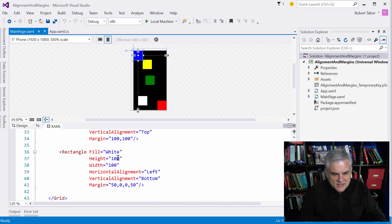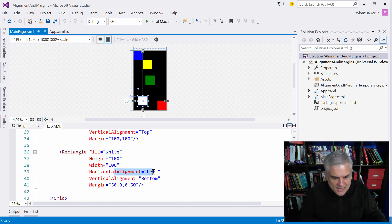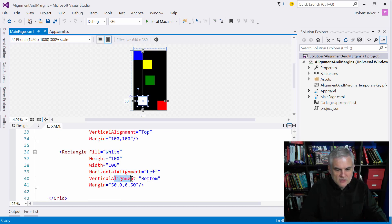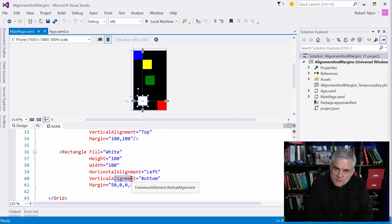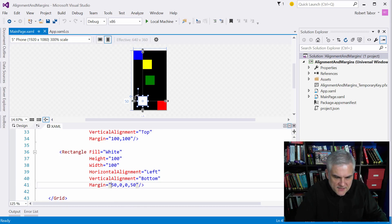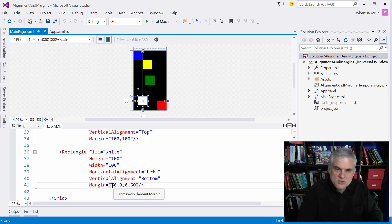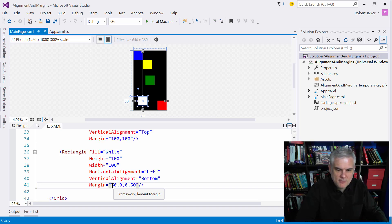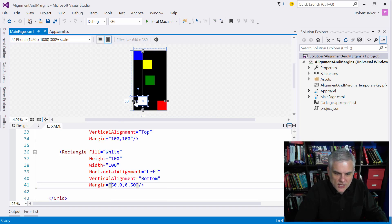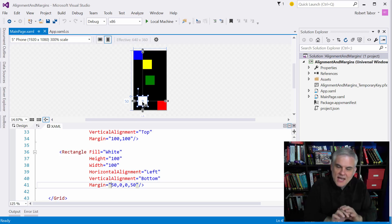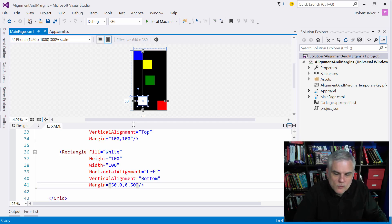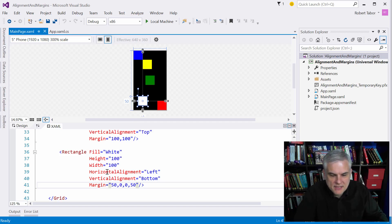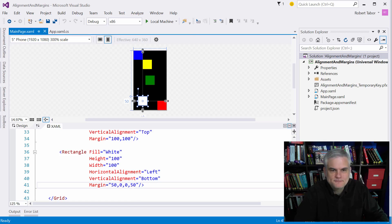And then we're setting the margins equal to 50, 0, 0, and 50. So you can see that the margin will now push the rectangle away from the left-hand boundary by 50. You can see here that we get that little spacing on the left-hand side, and the margin is pushing the white rectangle away from the bottom boundary by 50 pixels as well.